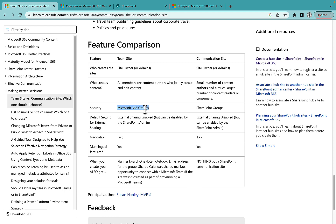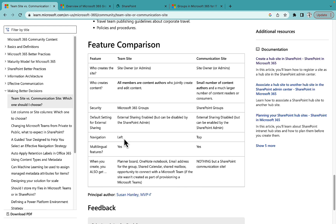For the default external sharing setting: Team Sites have it enabled by default, and Communication Sites have it disabled by default, but you can enable it anytime. For navigation: Team Sites get left navigation by default, and Communication Sites get top navigation by default. But in a Team Site you can convert left navigation into top navigation as well — we'll showcase that in the example.